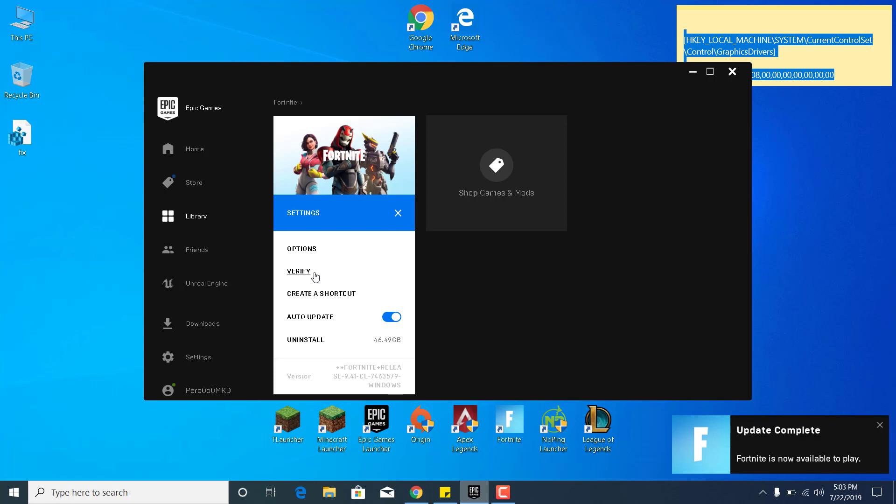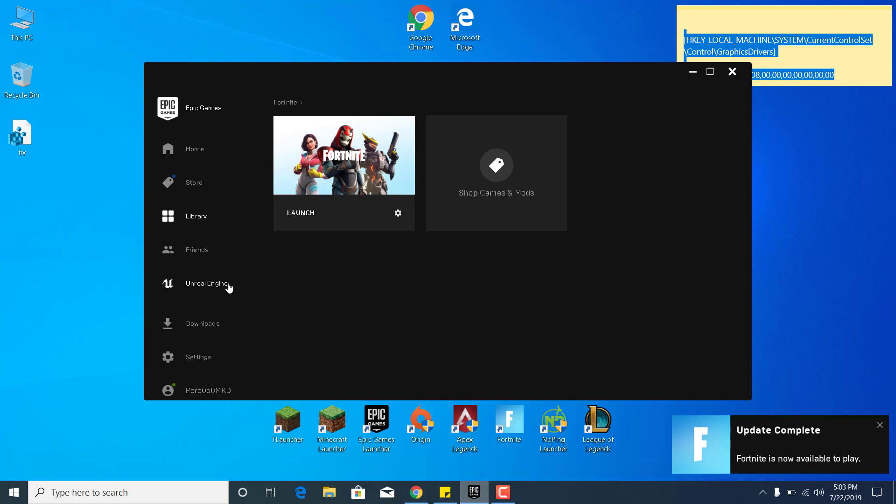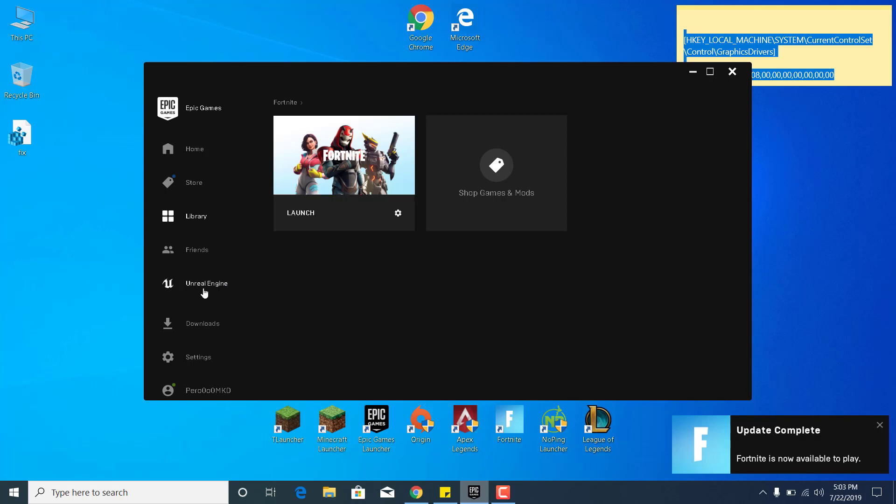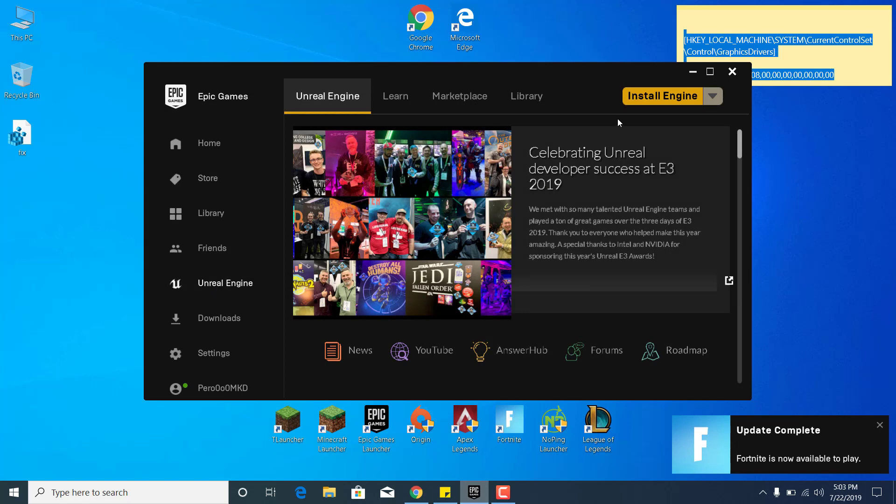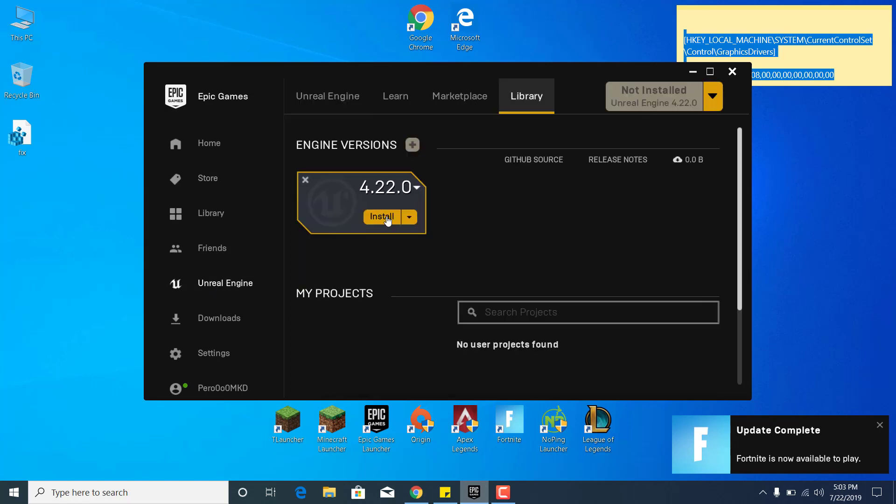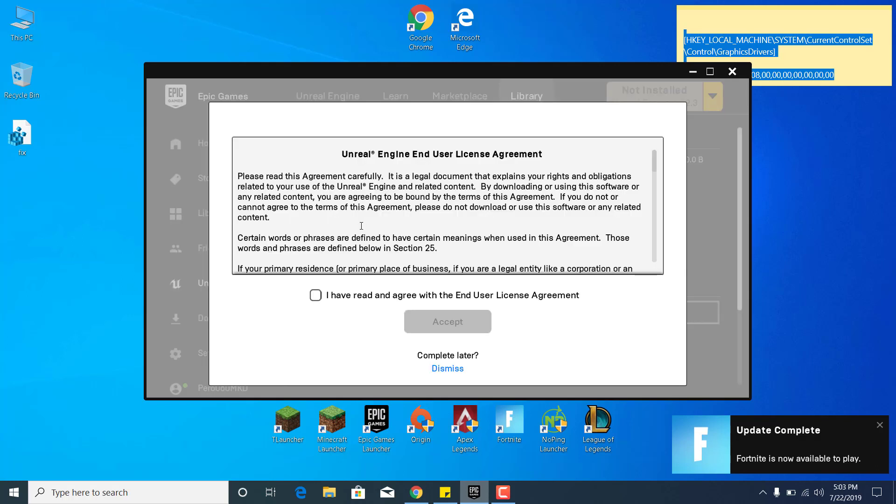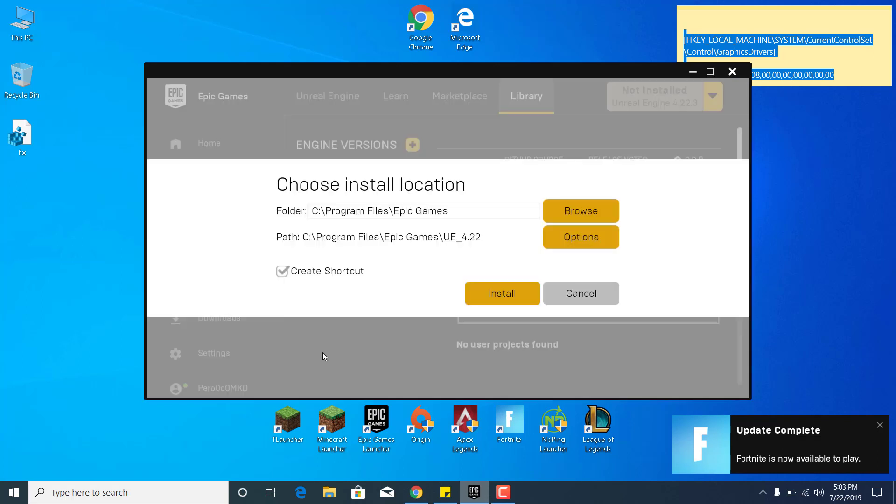If that didn't work, then the sixth step and the last step of this video is to go to Unreal Engine. Click on Install Engine, click on Install again under the newest version. For now, it's 4.22.3. Accept the End User License Agreement, click Accept, and click Install. I'm not going to do that because I fixed my problem on my PC, but you should click on Install and let it download and install.